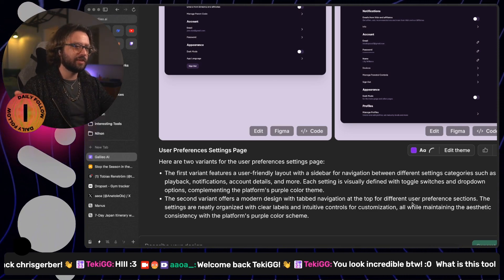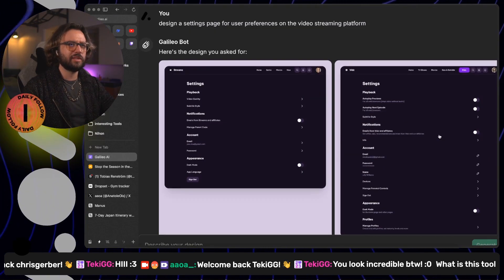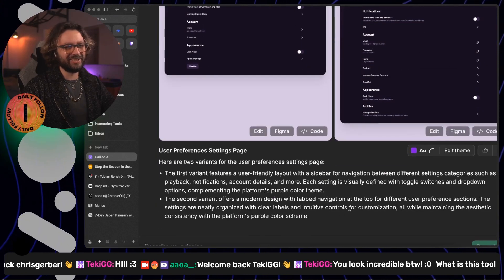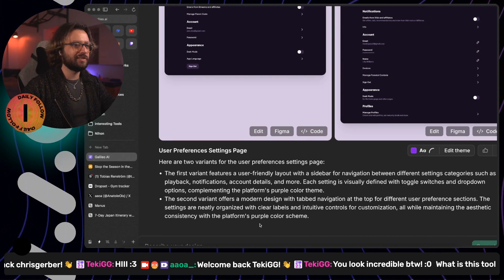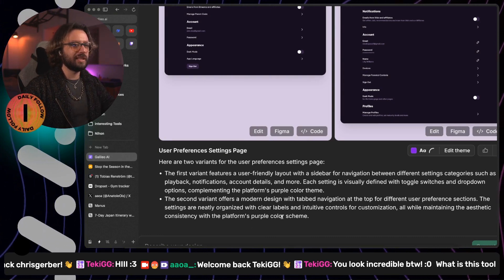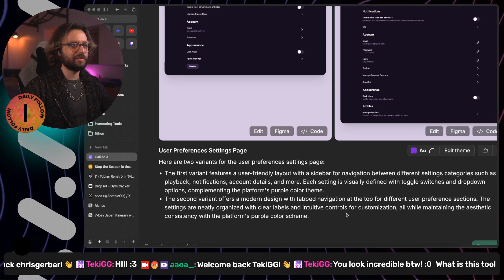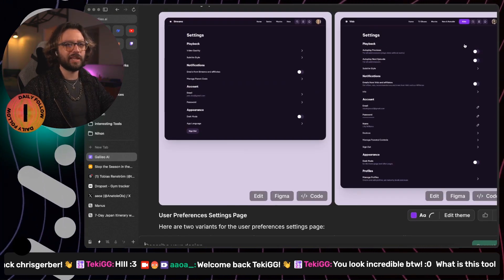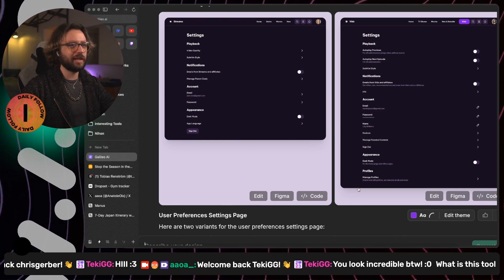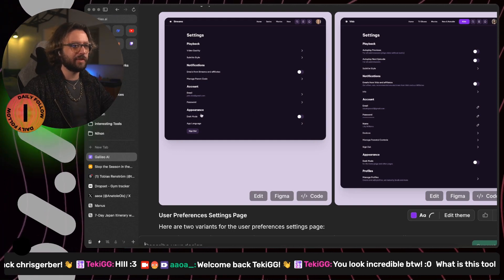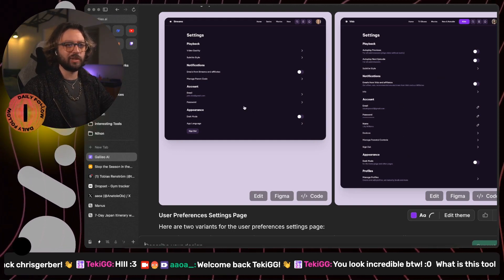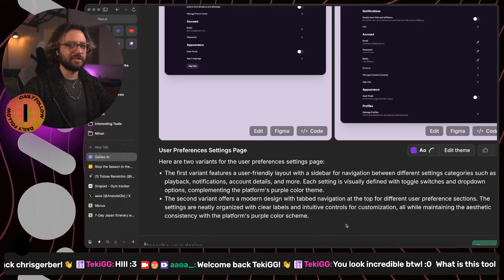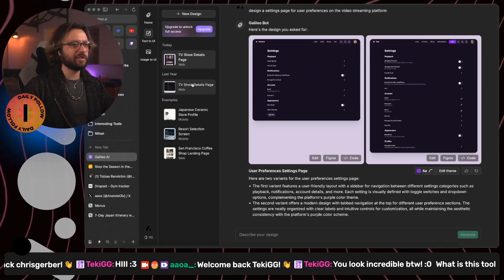The second option, the modern design with tabs navigation where at the top, tab at the top, for different user preference sections. The settings are neatly organized with clear labels and intuitive controls for customization. None of them have the tabs at the top. None of them have neatly organized stuff. It's the exact same stuff. The second one is more chaotic than the first one. That's crazy to say that it is different.